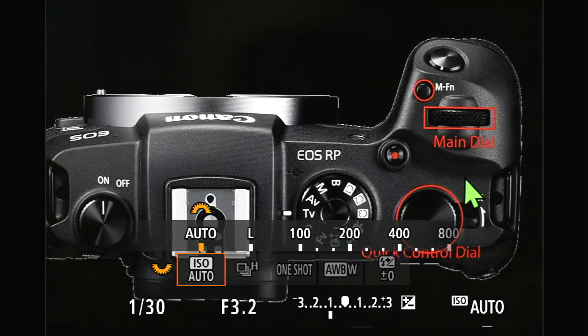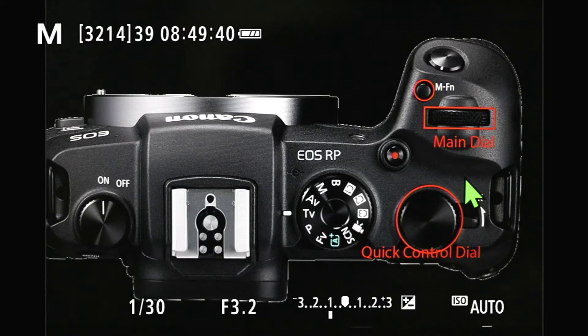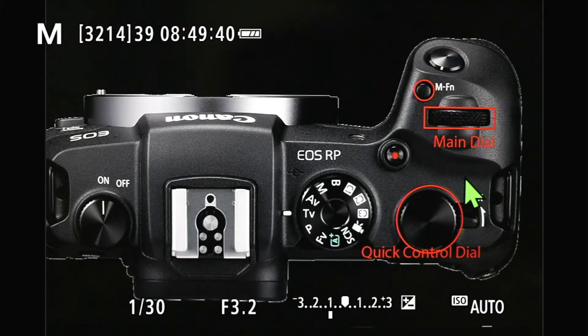Now, these are the defaults. You don't have to be locked into that. Today I'm going to show you how to configure it to your liking. So let's do that.